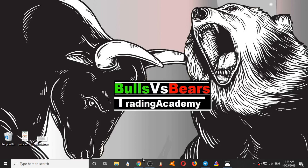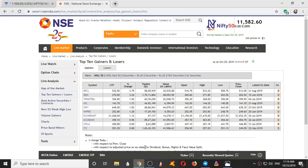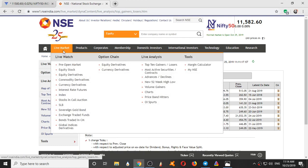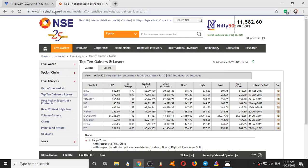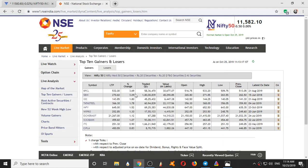Not every stock performs well every day. There are some stocks which come into the hot list. So to select those hot stocks, we should be going to the NSE website and opening the top 10 gainers and losers. There we will be having stocks with a good percentage change.